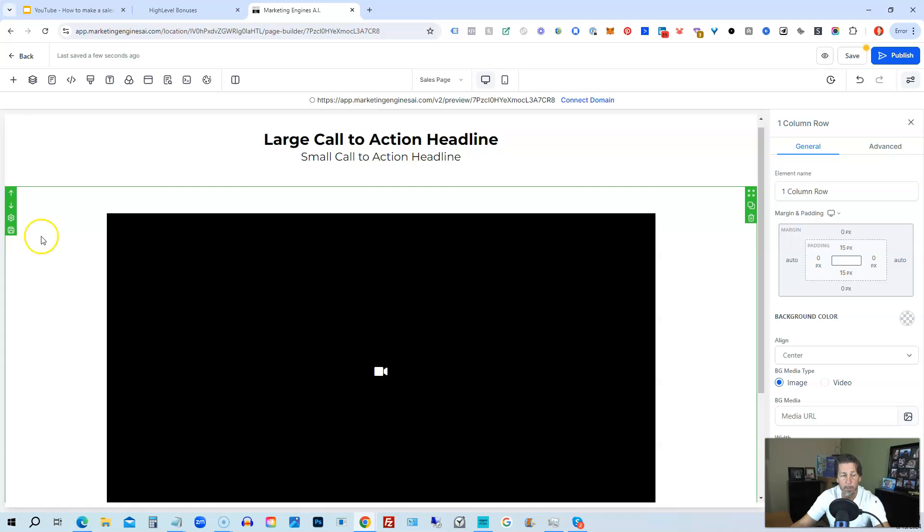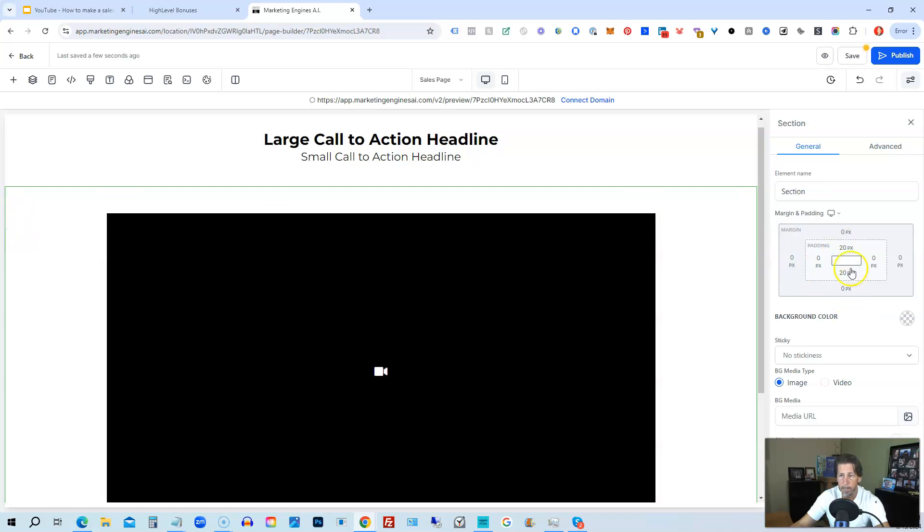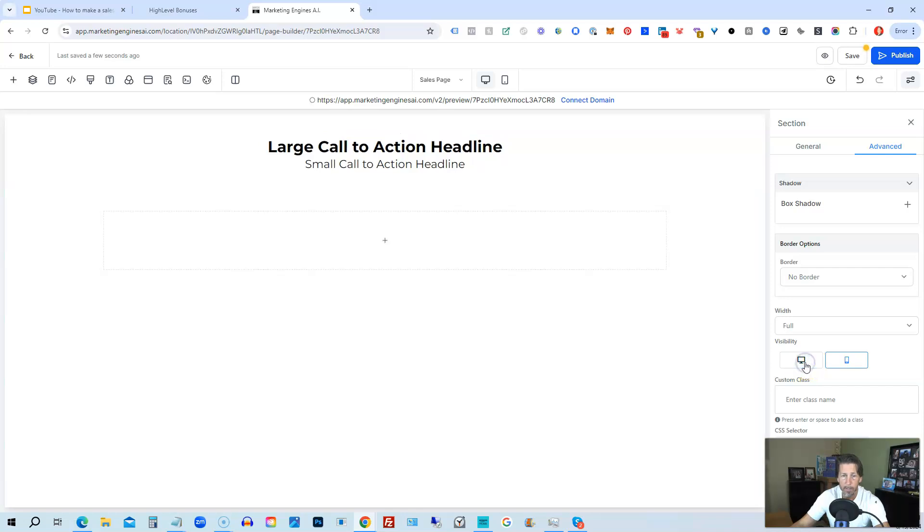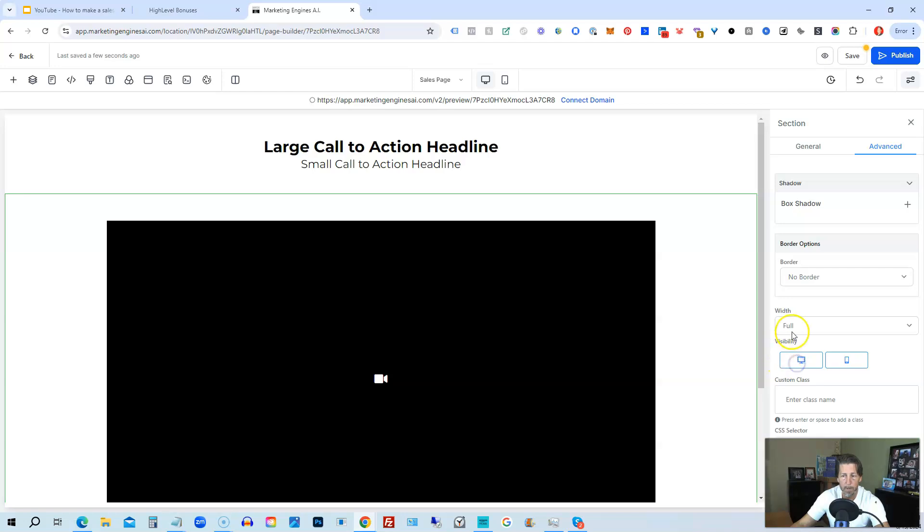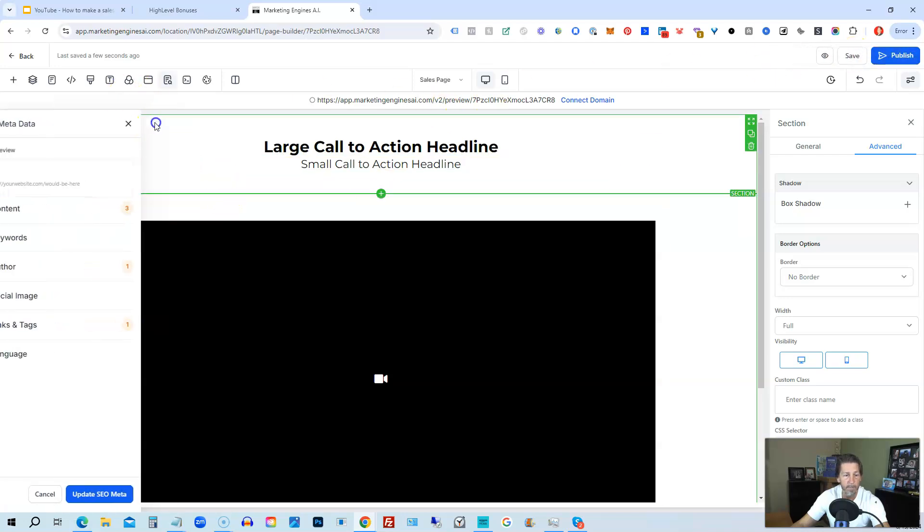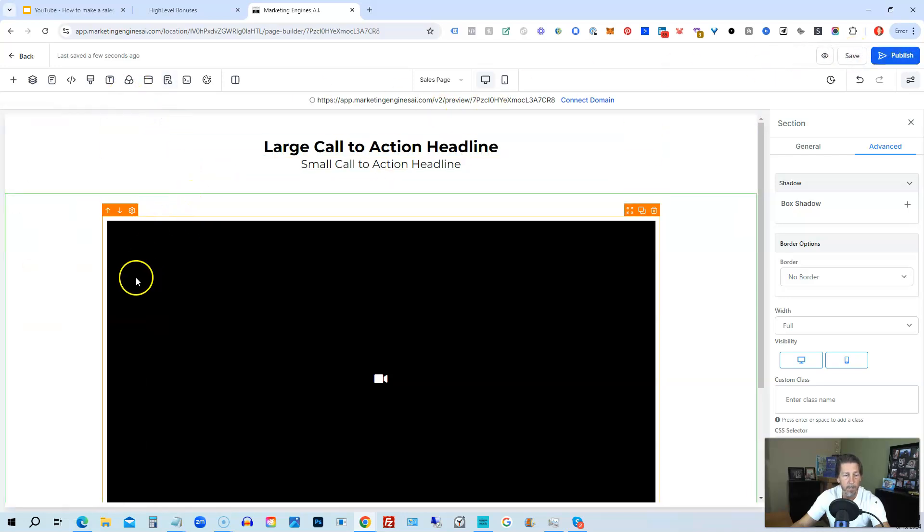So you do that by clicking the little gear icon. And then on the right hand side you would click on Advanced and then you have Visibility here on both desktop and mobile. You would just unselect it by clicking on it and it now disappears. Just make sure you're doing it for both if you don't want it to appear on both, or if you want to bring it back you just click on that and it brings it back.